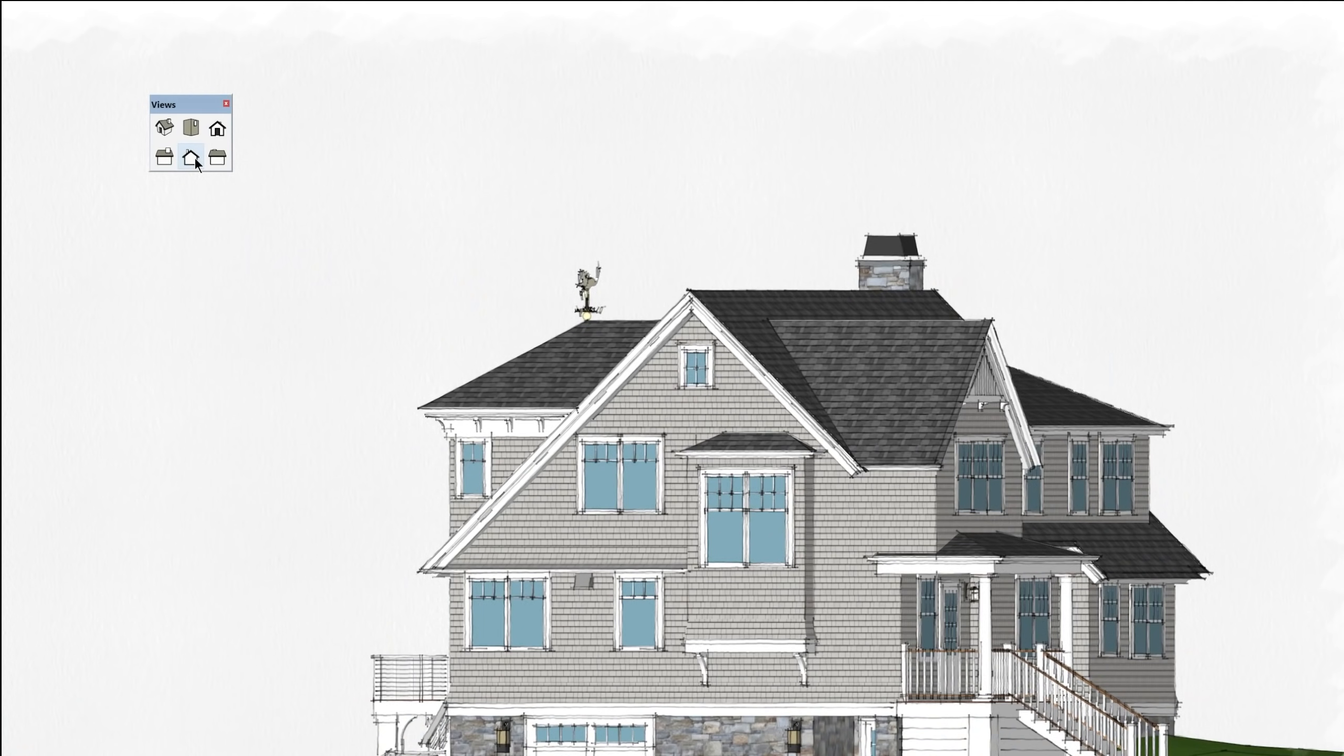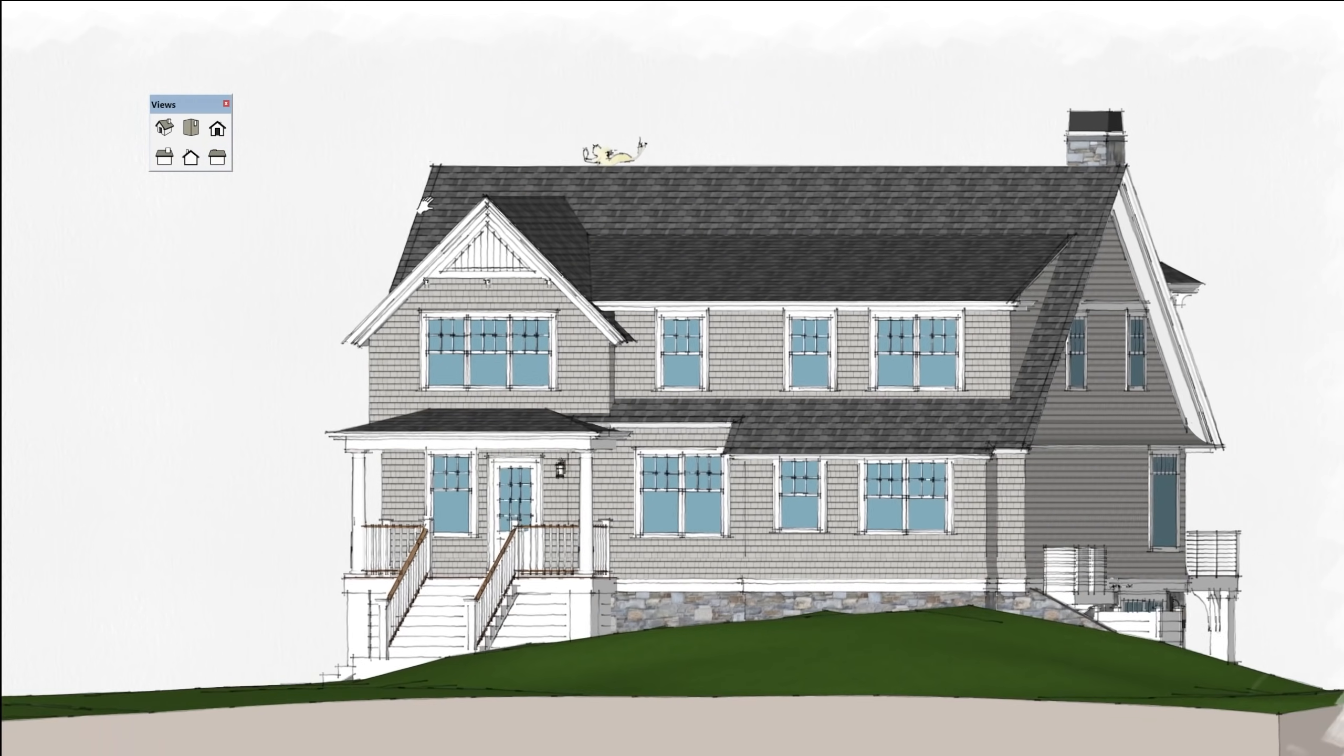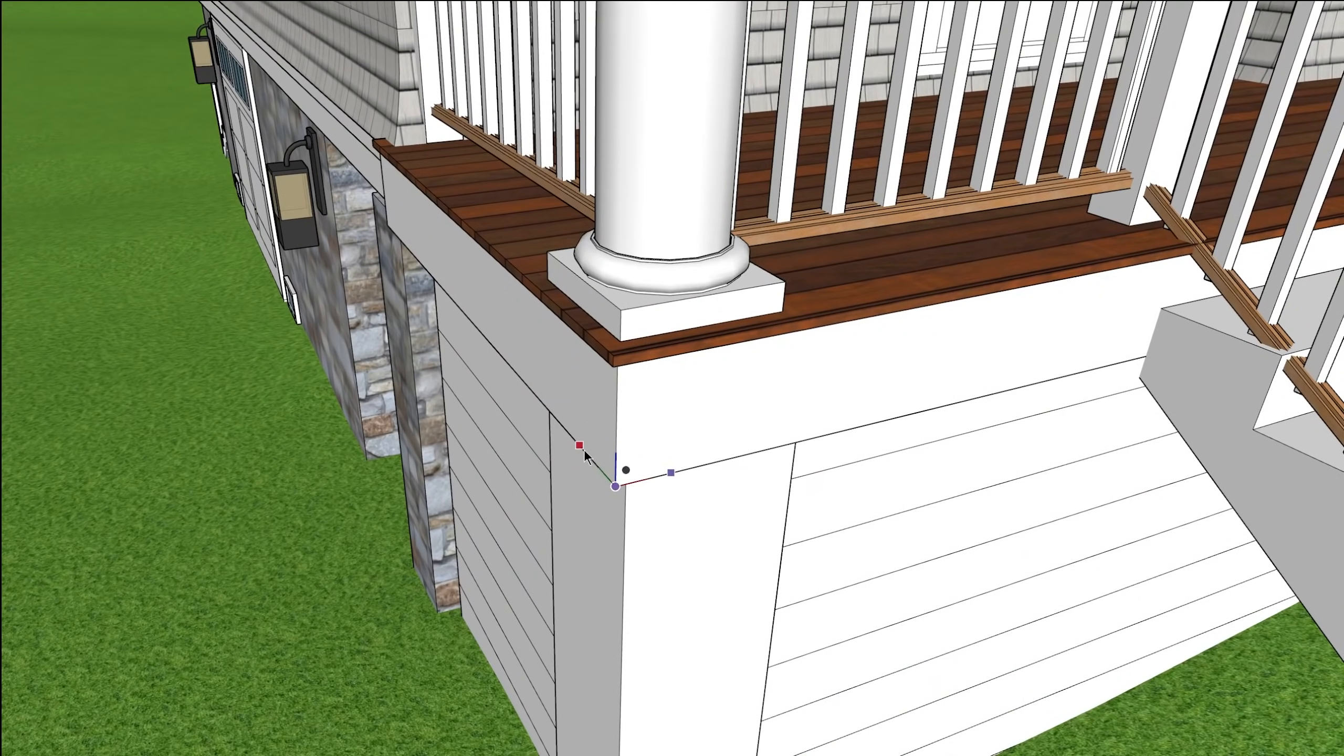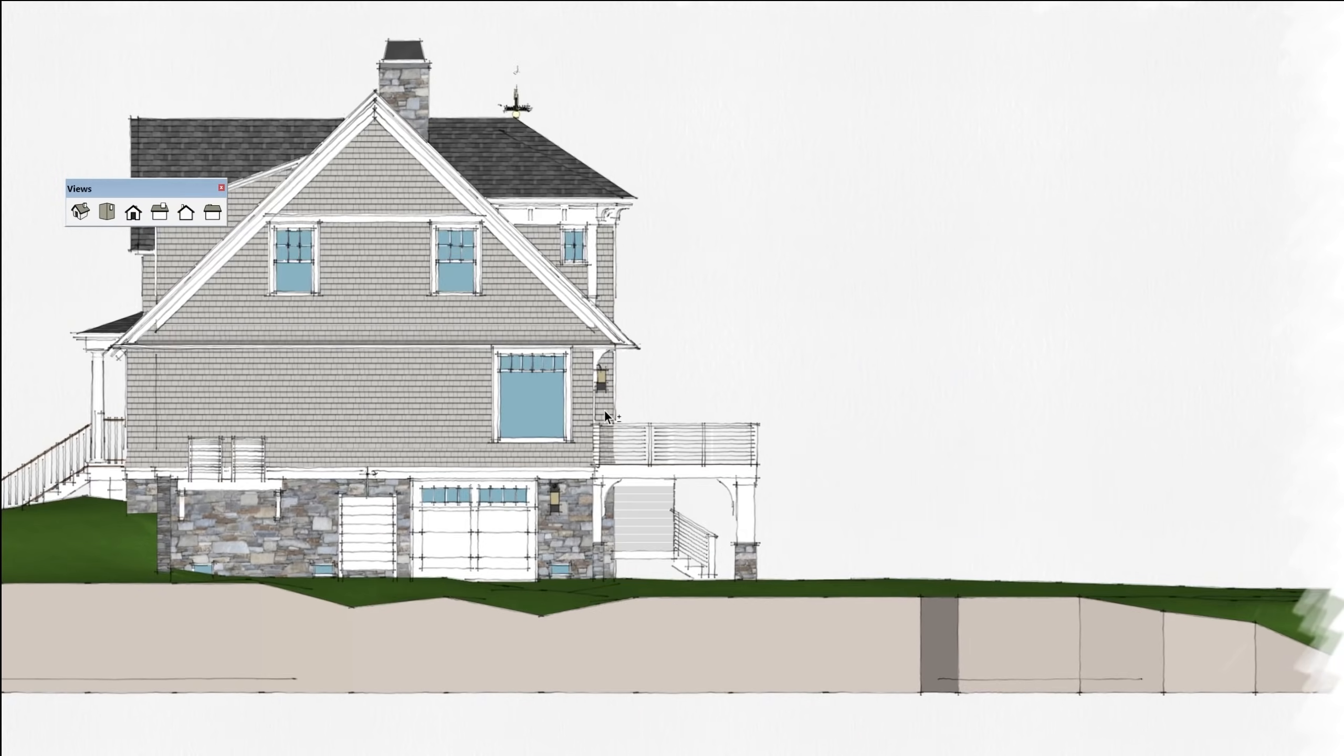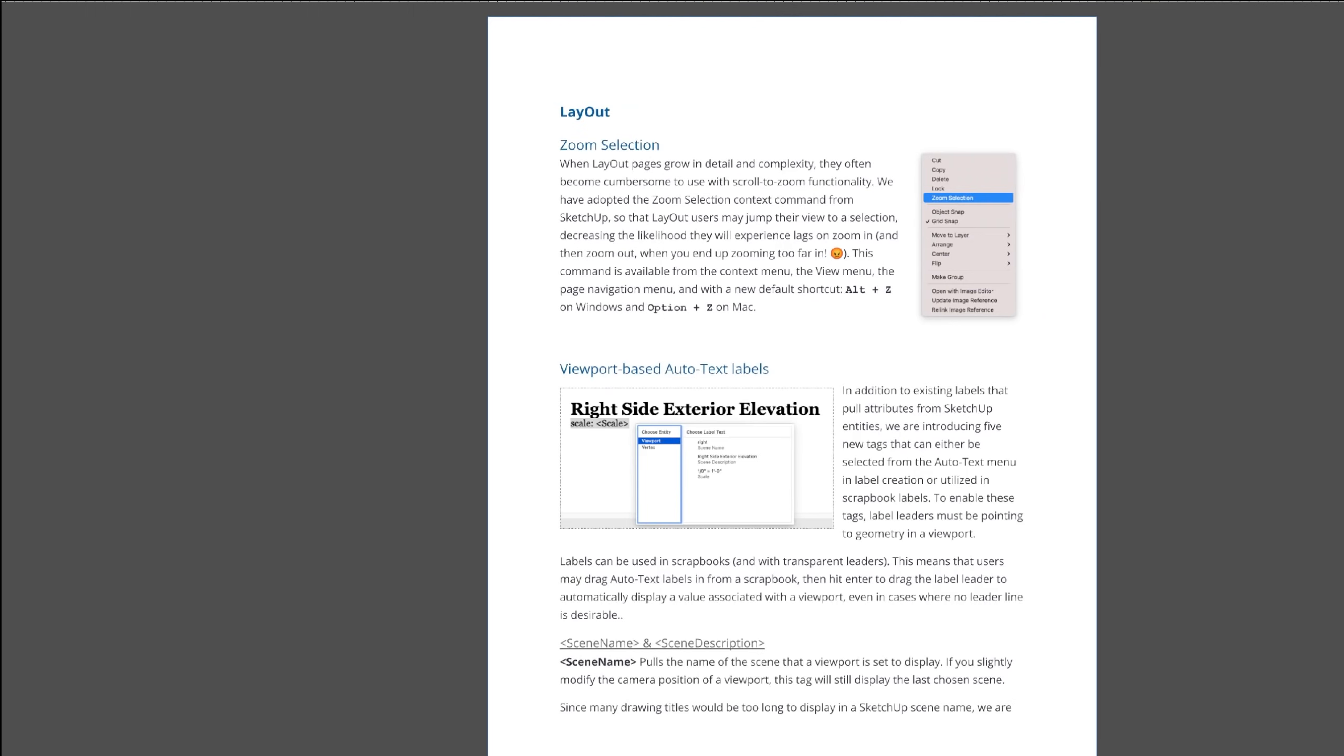So if you change the axes in the model, the standard views wouldn't update to orient to that new axis orientation. So now standard views will respect that if you do have a custom axis. We also have some tape measure tweaks here, directional inference tool tips, and a few other improvements here. Like I said, I will have the show notes, the release notes in the description below.